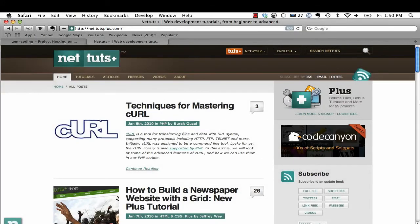Hey everybody, Jeffrey Wei here. I have a quick tip for you. I'm going to show you how to write lightning-fast code by using a project called Zen Coding.